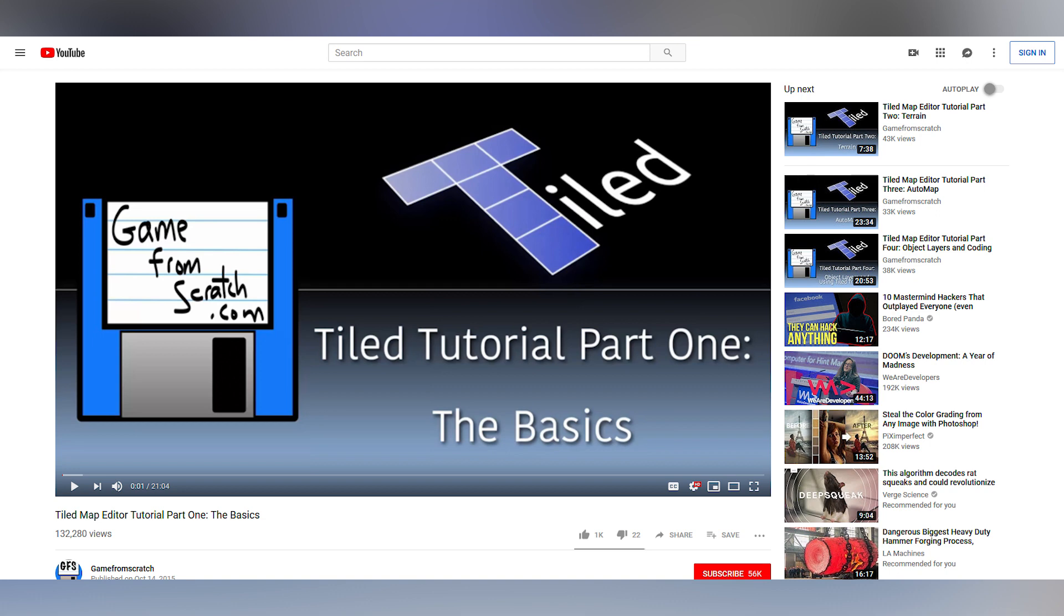Hello. So this isn't going to be a comprehensive tutorial about Tiled. We're going to go pretty fast and I might skim over a lot of things. If you're confused or want to learn more about Tiled, the channel Game From Scratch has a good Tiled tutorial series which I will link in the description.